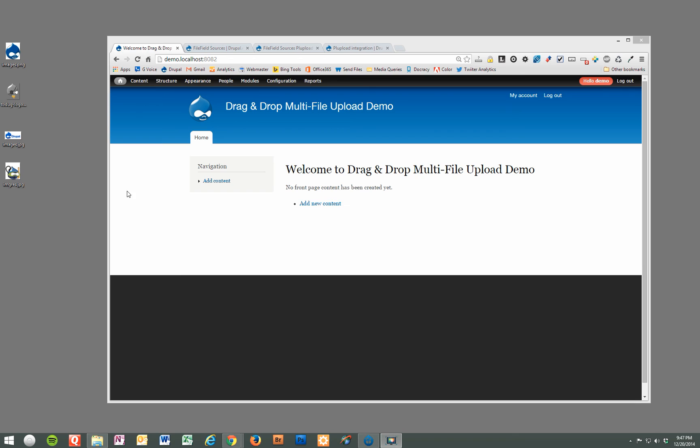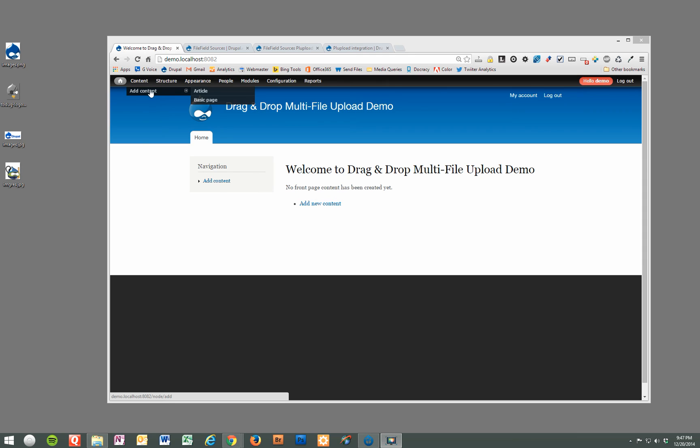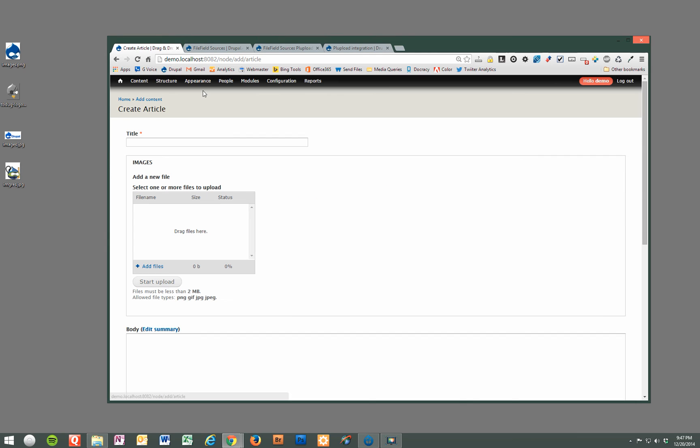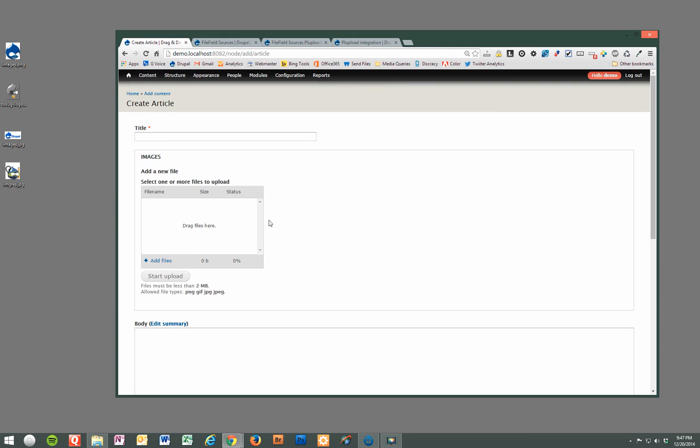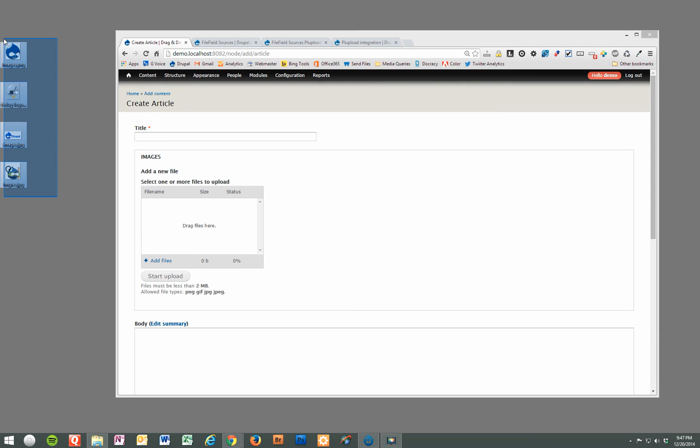As you'll see this is really quick and easy to set up and is a very handy feature to have on your Drupal website. As an example, just to show you what we're going to do first, we're going to go ahead and create a new article and this has already been set up so we can demonstrate this.